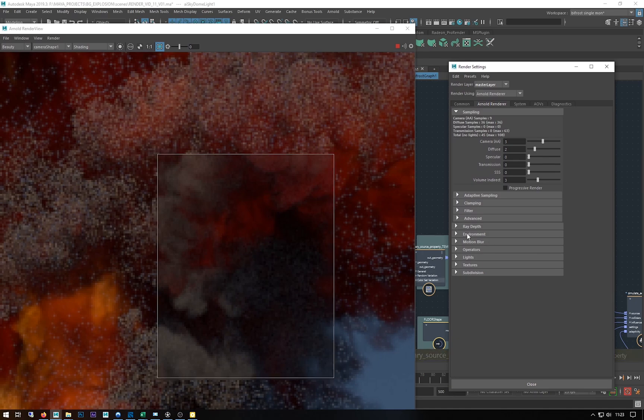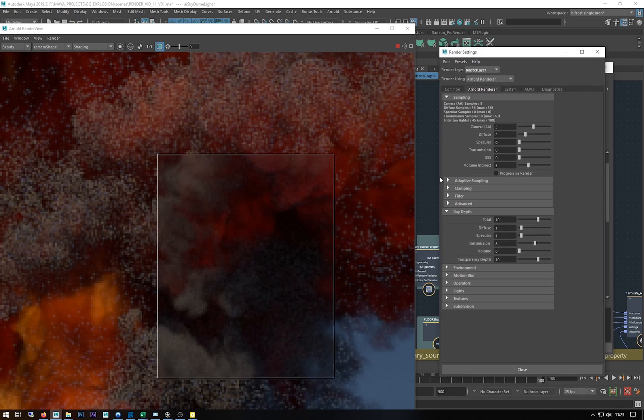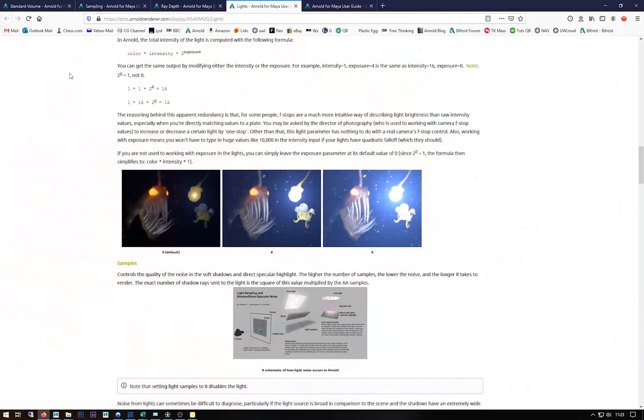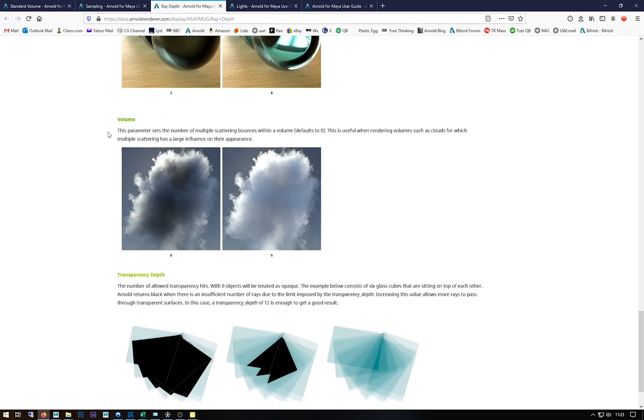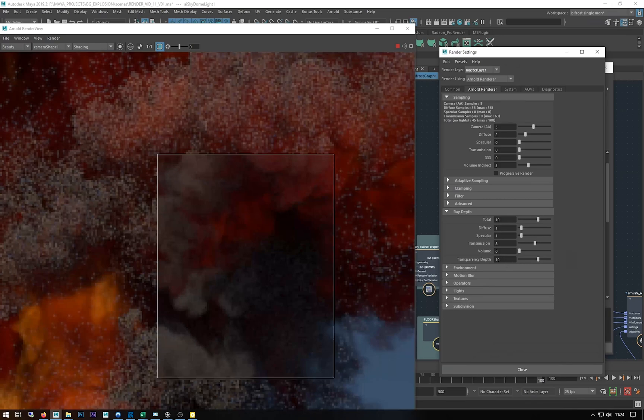Under ray depth we have a volume setting. This is by default set to zero. If we look at the ray depth setting, the volume one is the number of times scattered bounces or the multiple scattering of bounces of light through the volume. As you can see from zero you get that and then five you get a very light fluffy looking cloud.